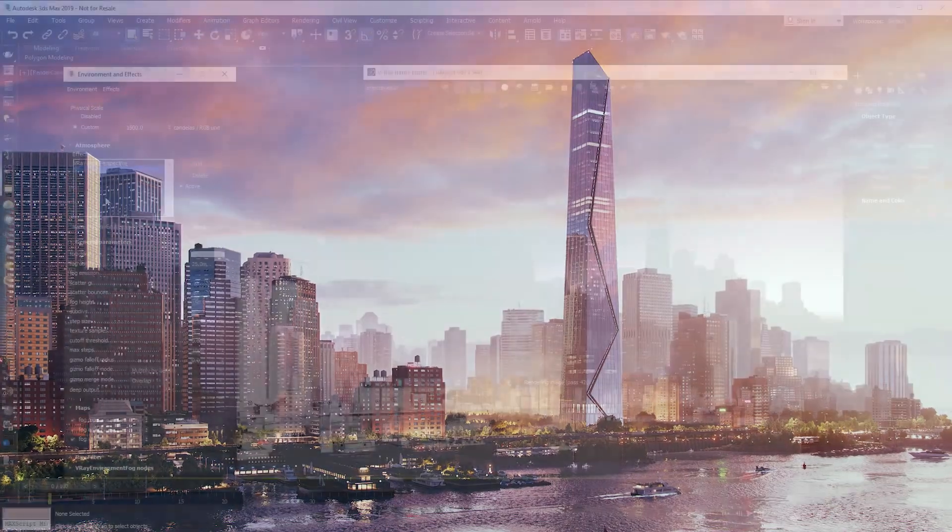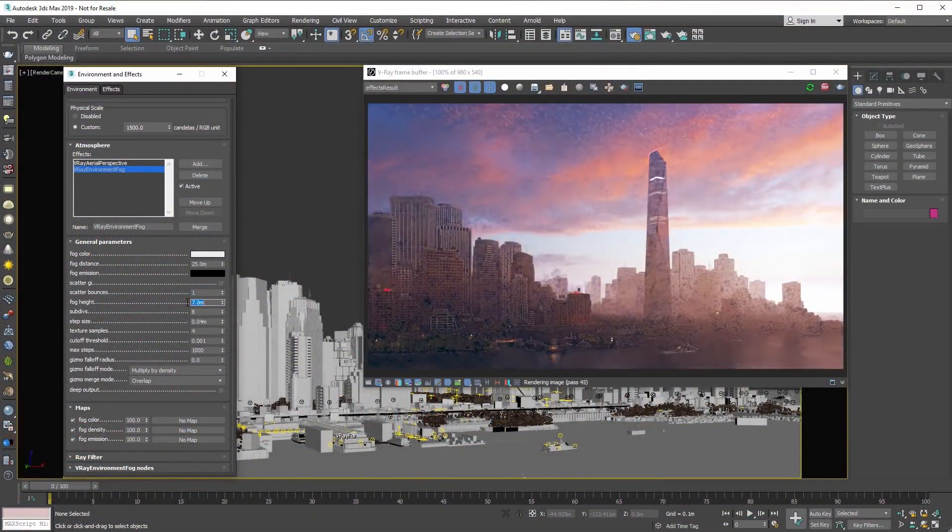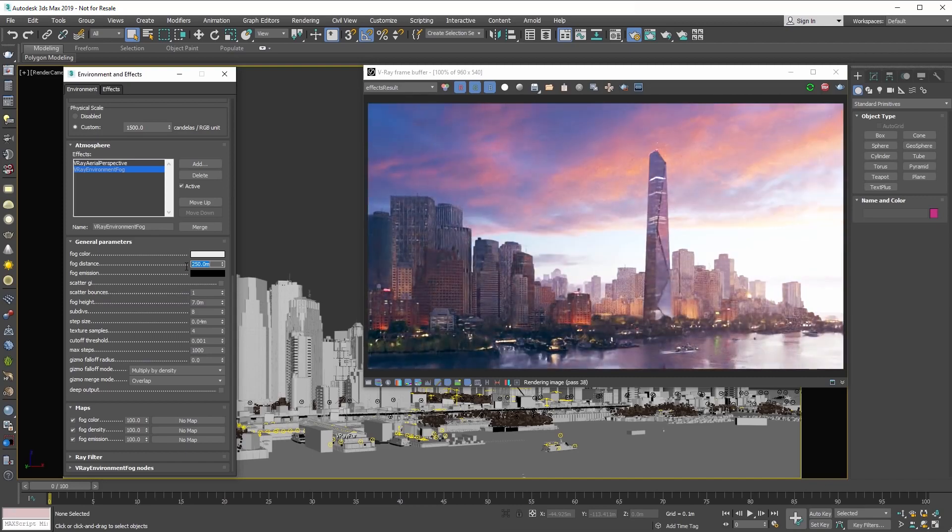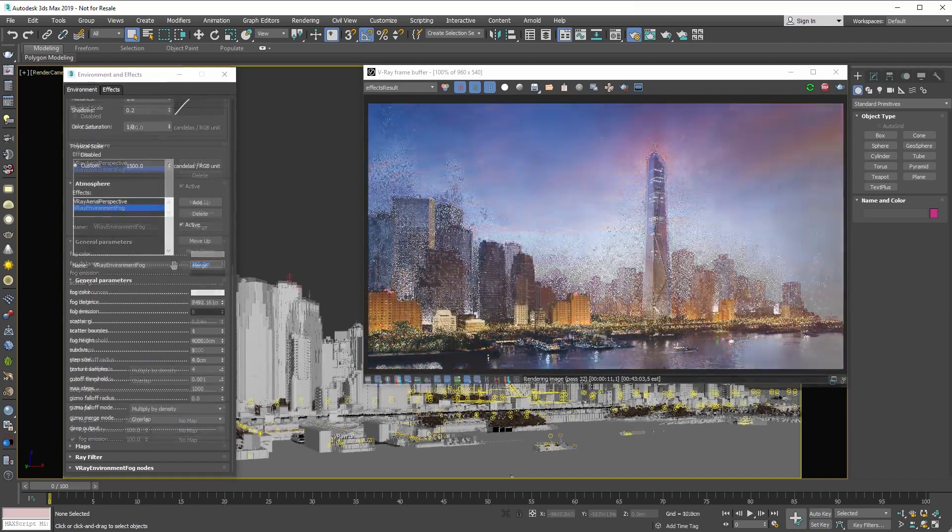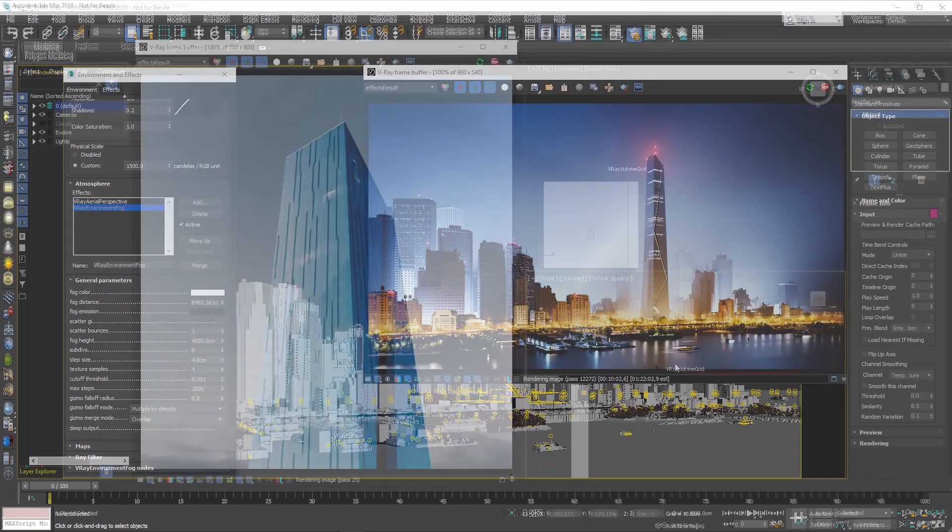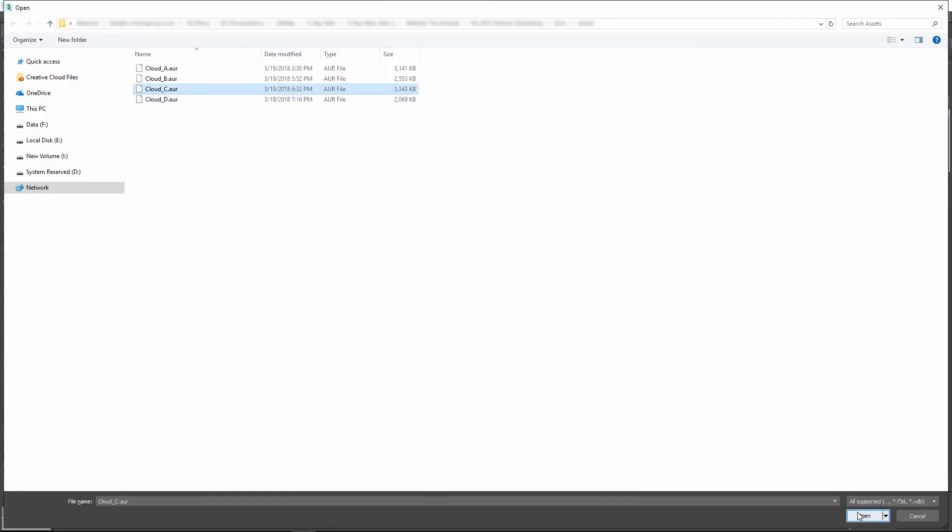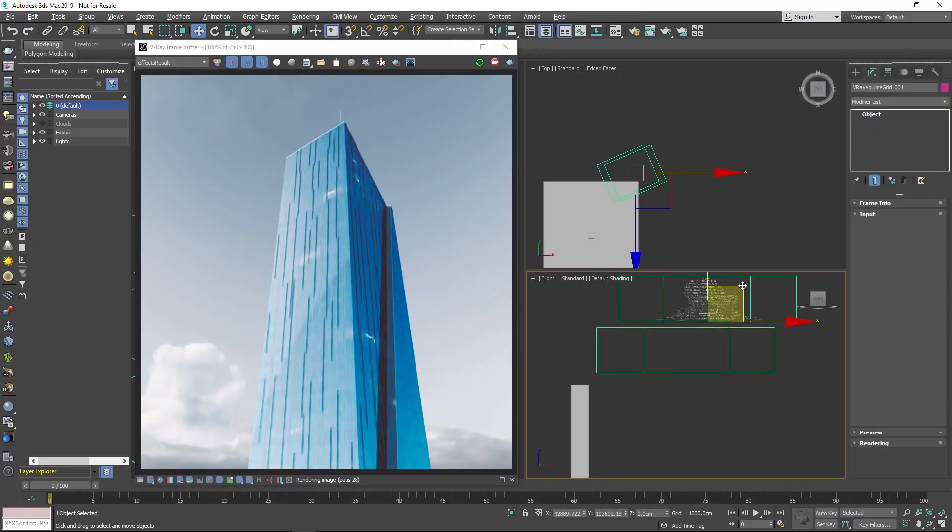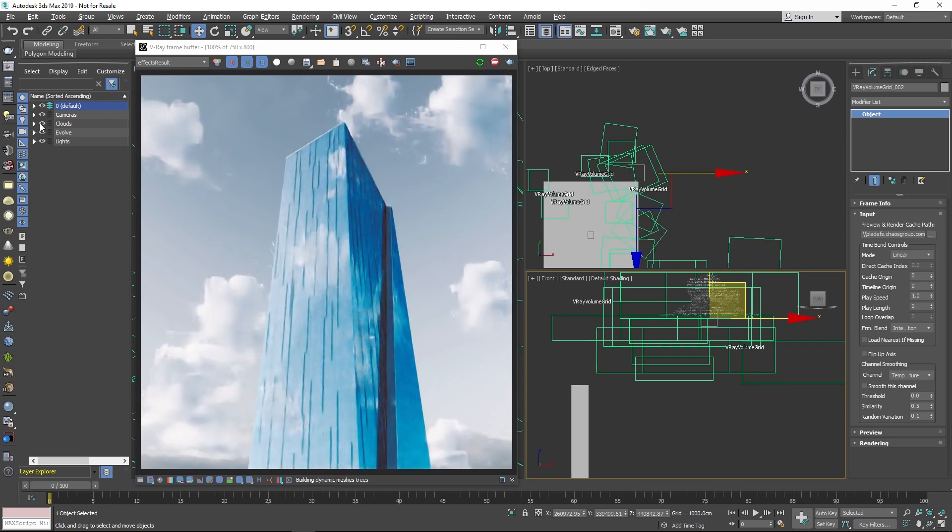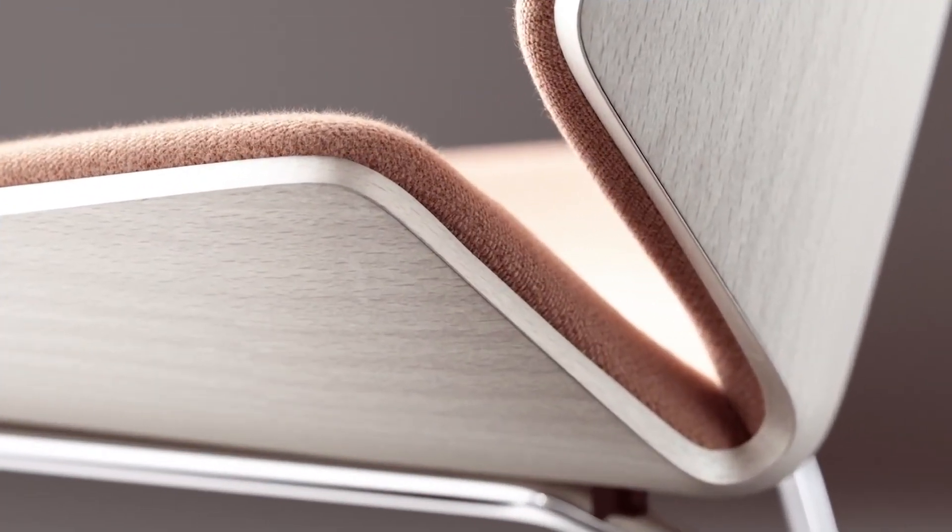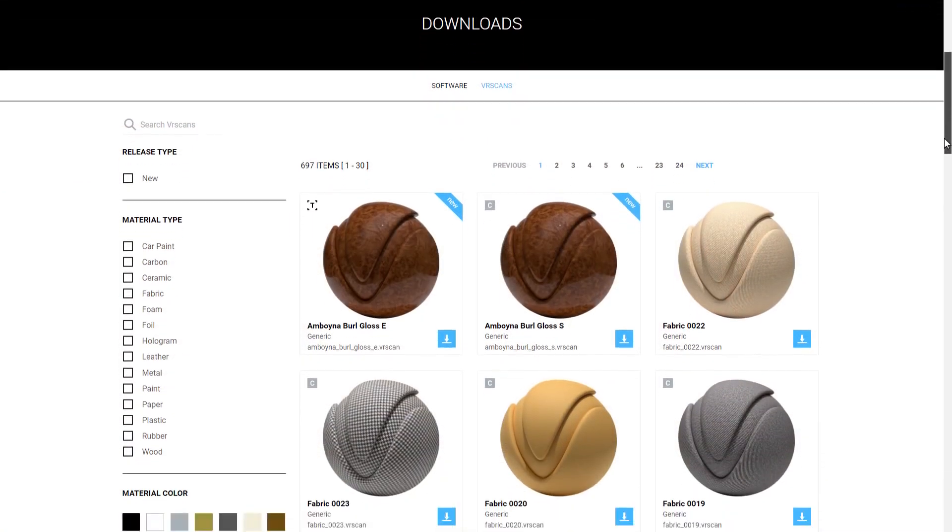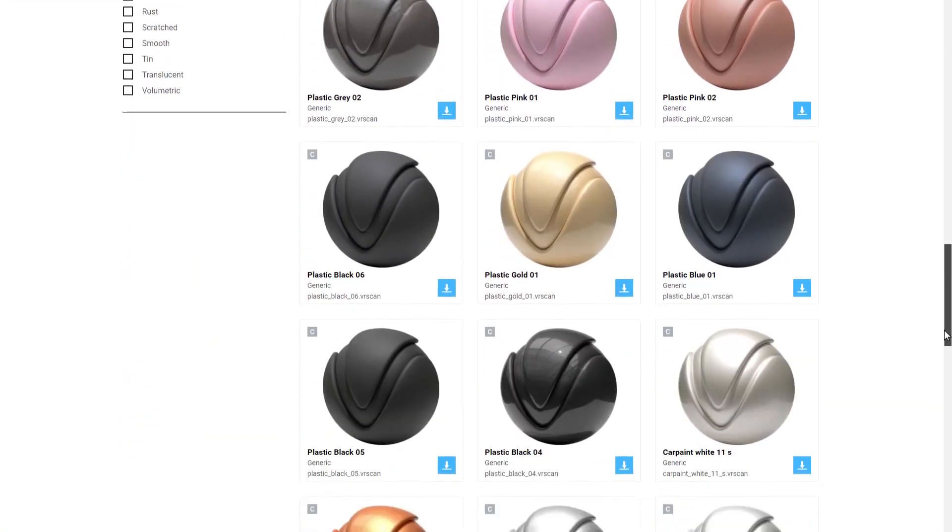It also supports very fast rendering of volumetric effects, like smoke, fire, and fog. And V-Ray GPU now supports our library of over 600 photorealistic V-Ray scans materials.